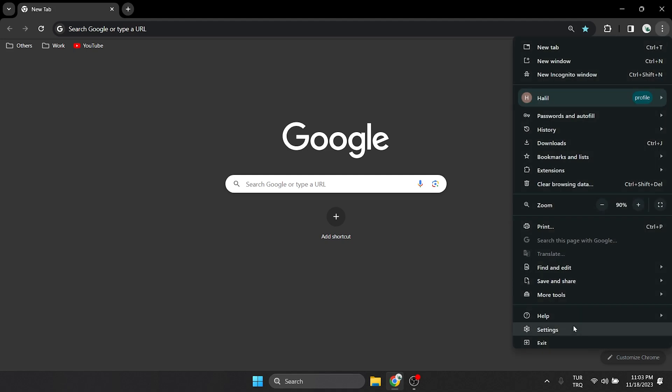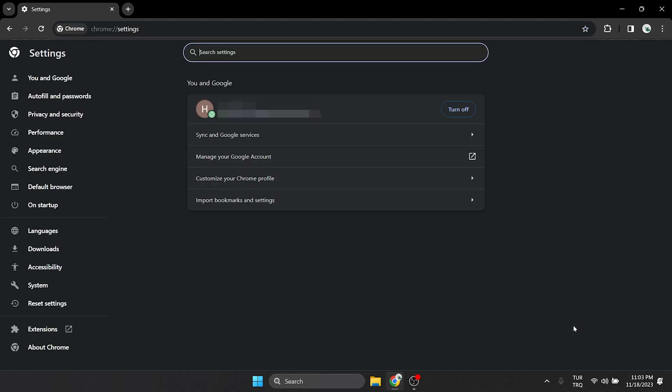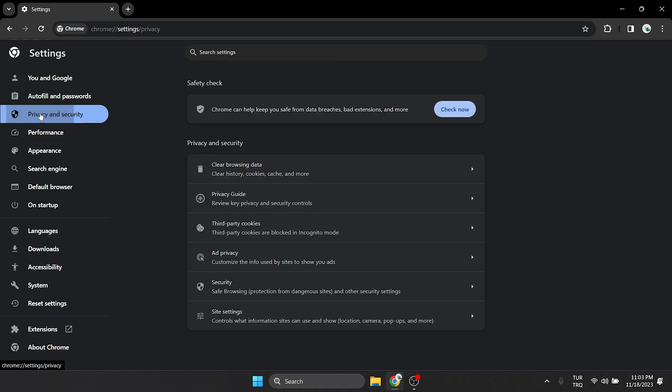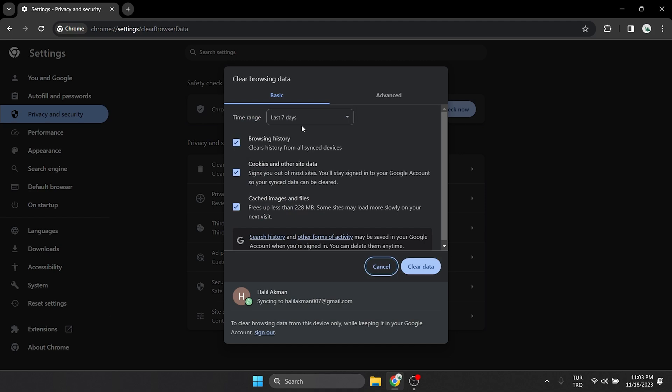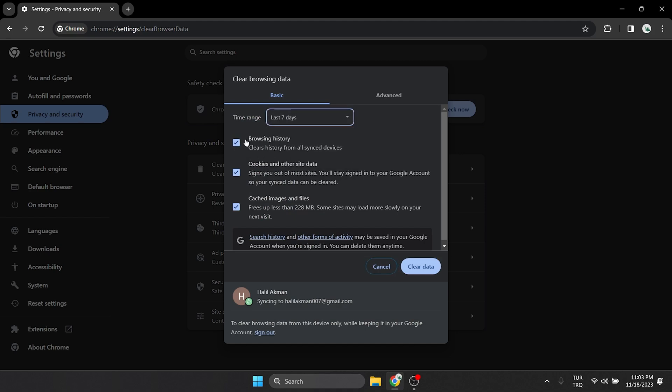After that, click on Privacy and Security on the left side, then click Clear Browsing Data. Set the time range to last seven days and check the boxes below. After doing this, click Clear Data.